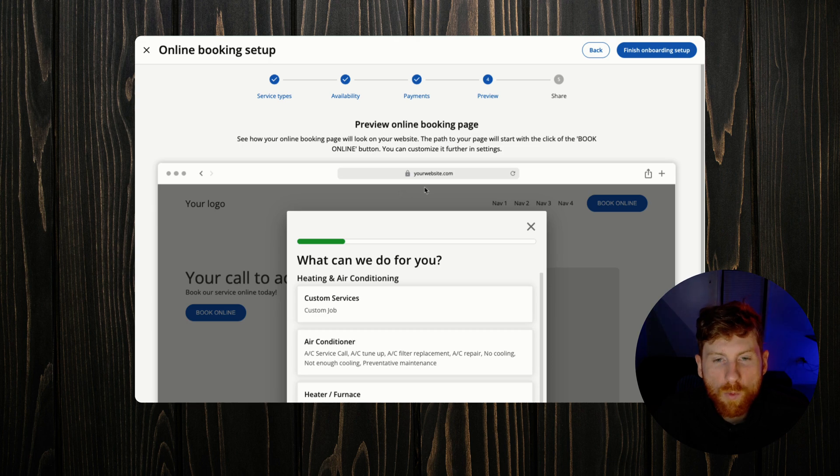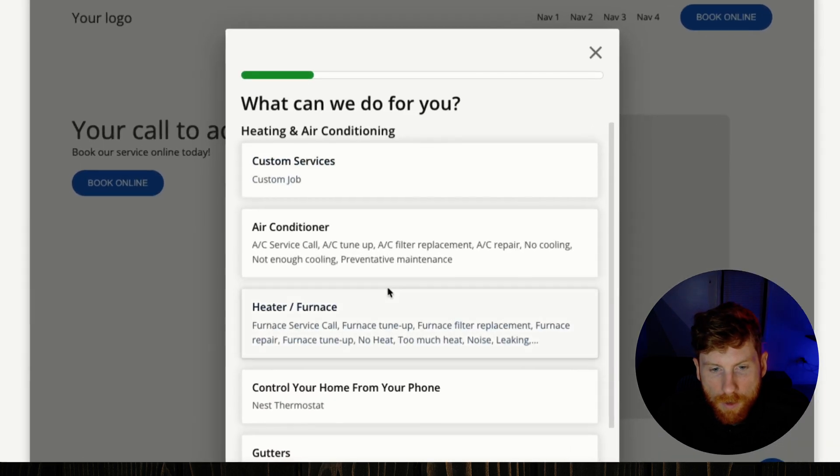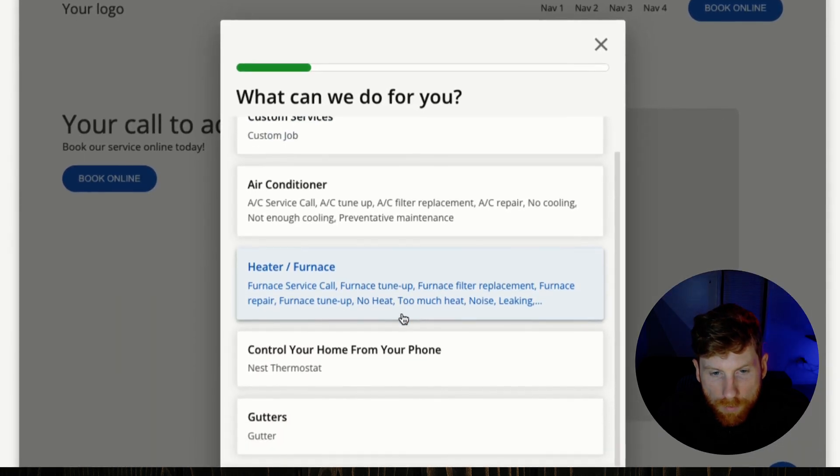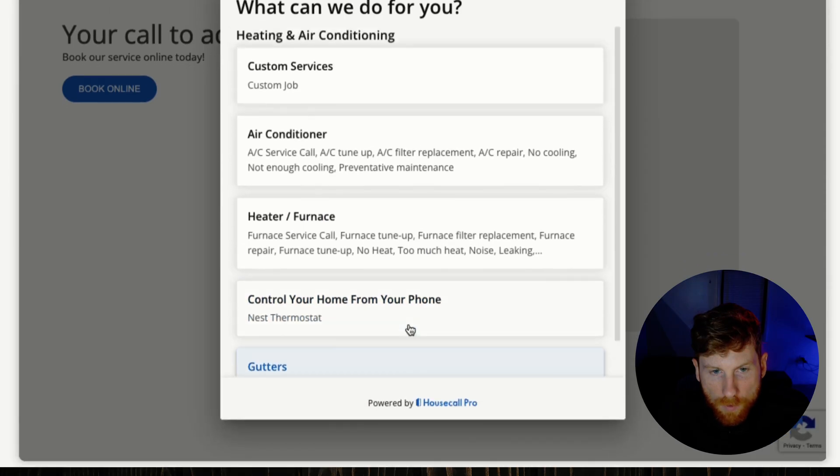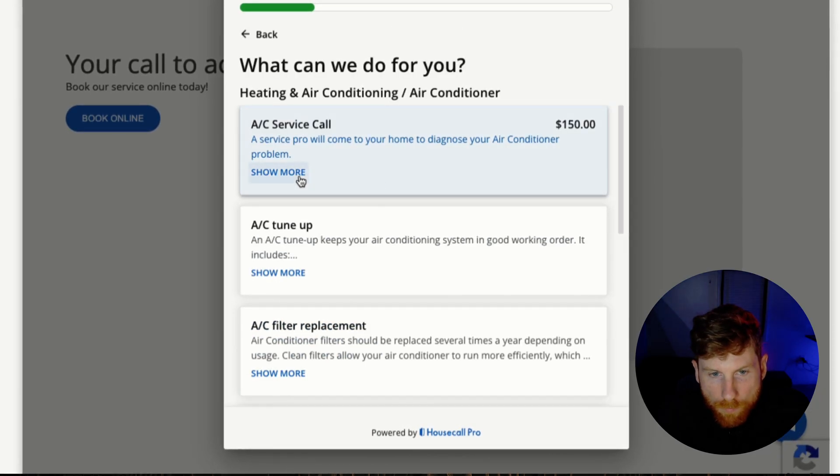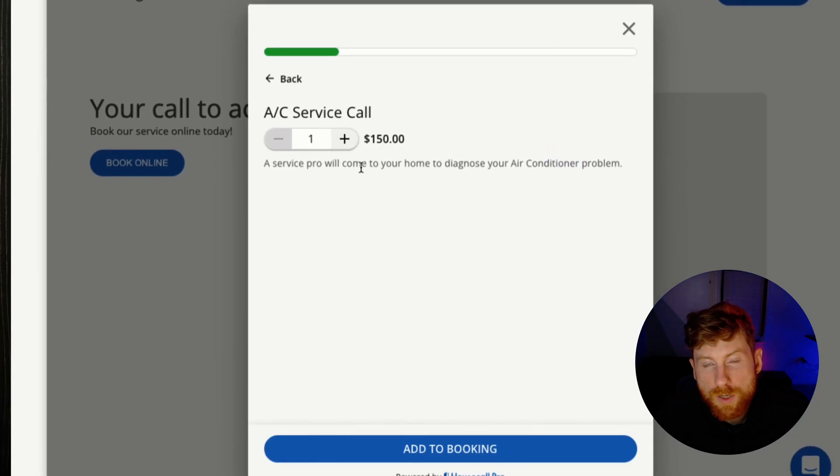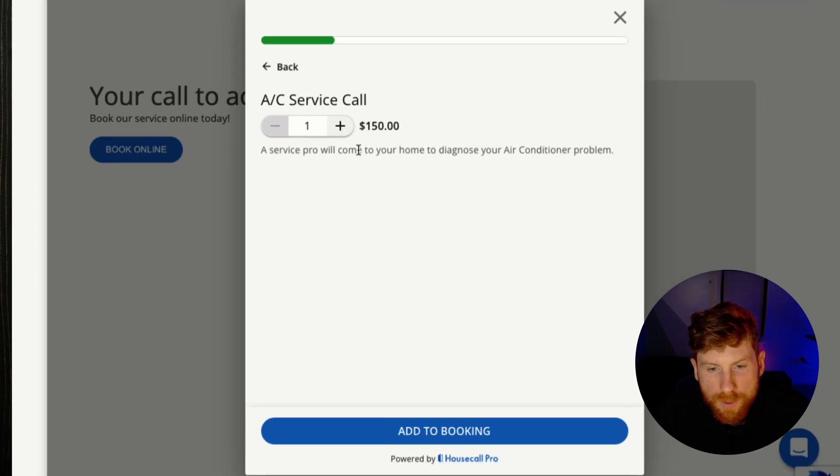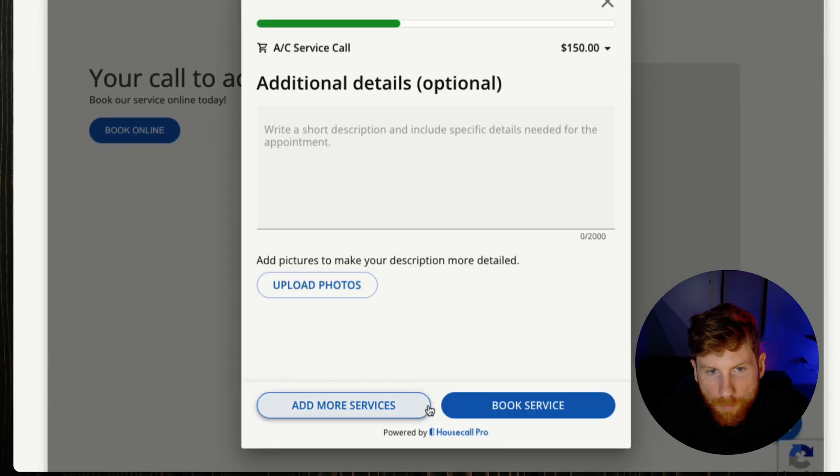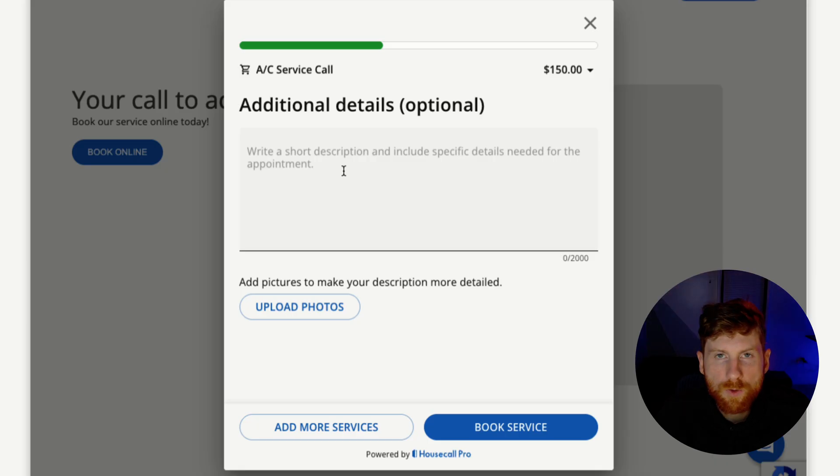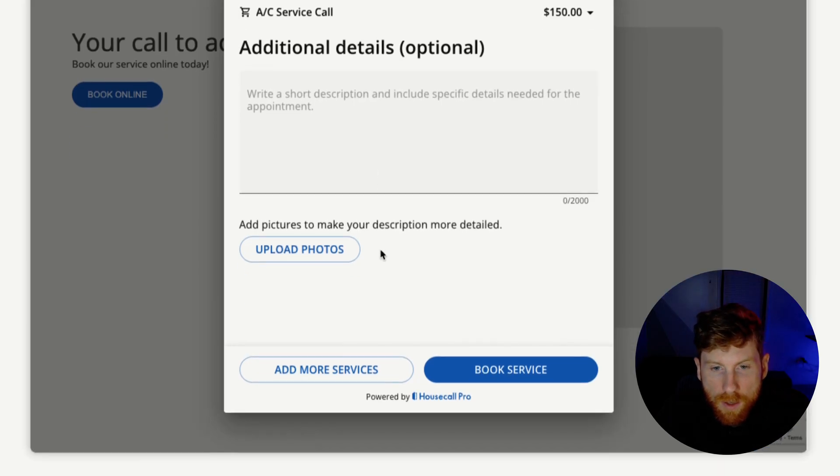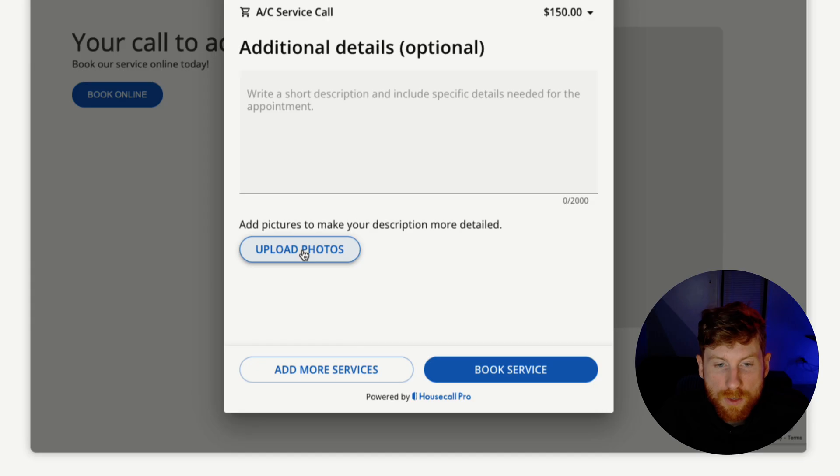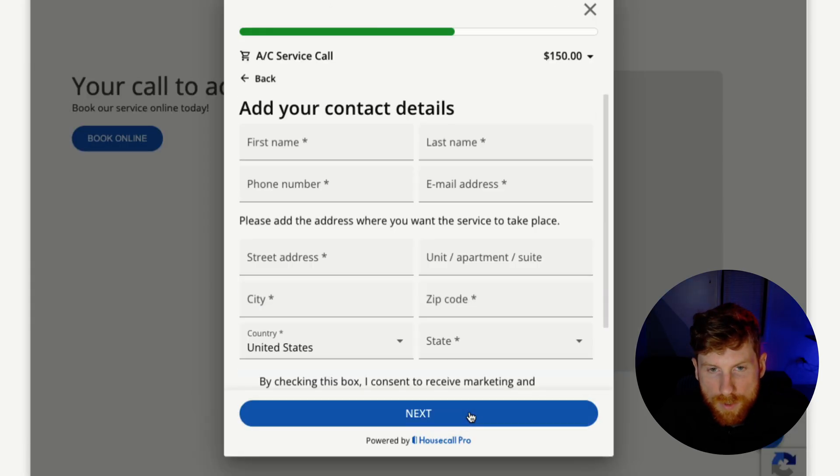So now we get to preview what our booking form looks like. And here you have the services that we outlined, so we'll click into one. They can add multiple of the same services if they require multiples. We'll add this to the booking. Customers have the option to write a short description, any appointment details that they need, as well as to upload photos which is huge.